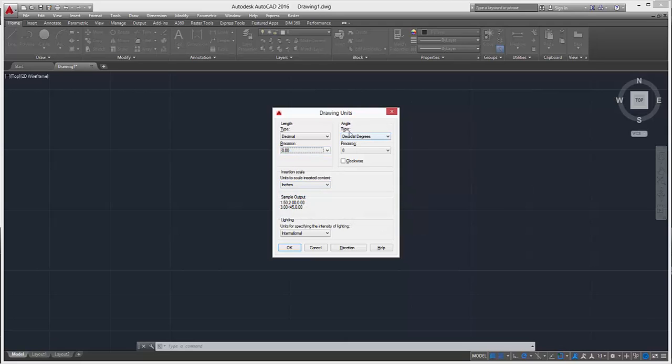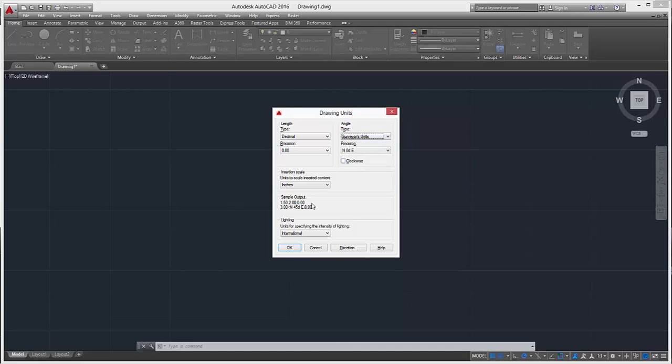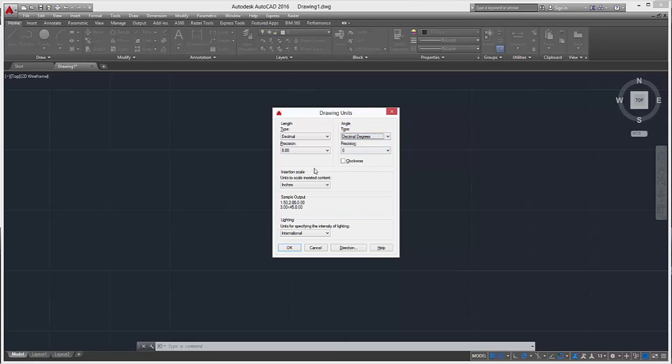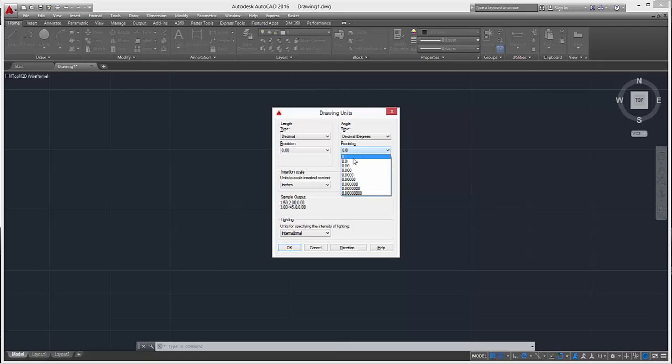Then over here we can change the angle to whatever we need. You can see again the sample output changes, but we'll just stick to decimals, nice and easy. For precision, we can just leave it at zero.